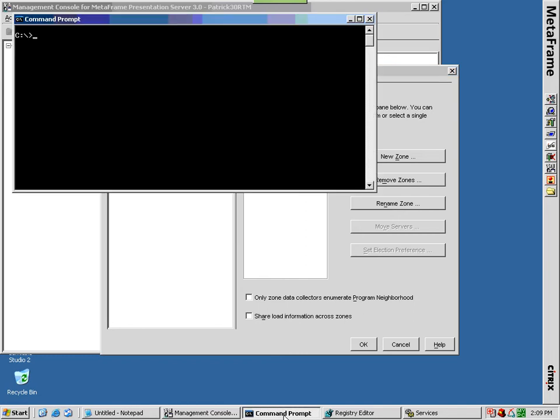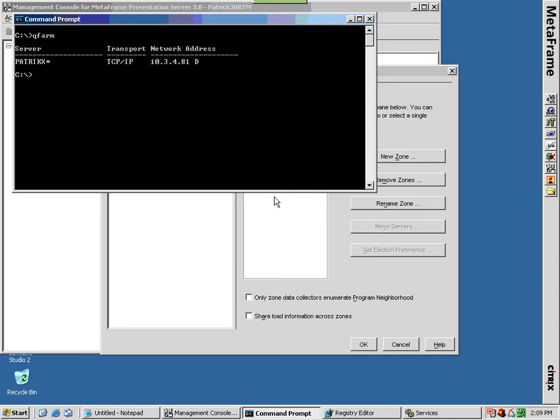If you are unsure of which servers are data collectors, you may use the query farm command. A D after a server's network address identifies that server as a data collector.